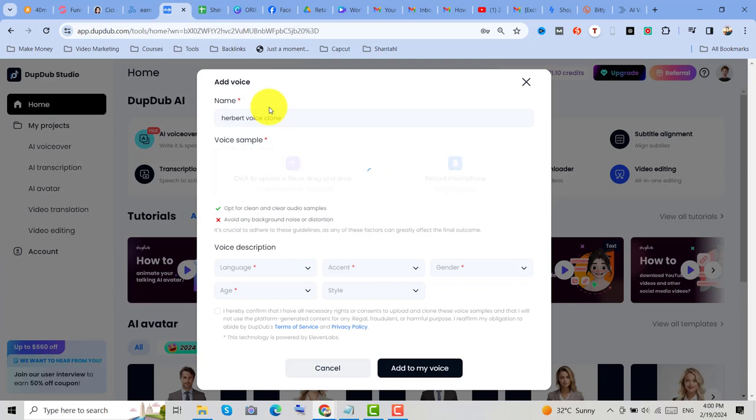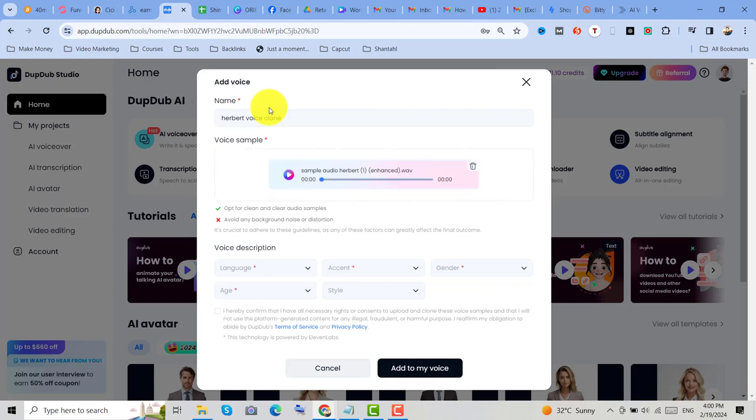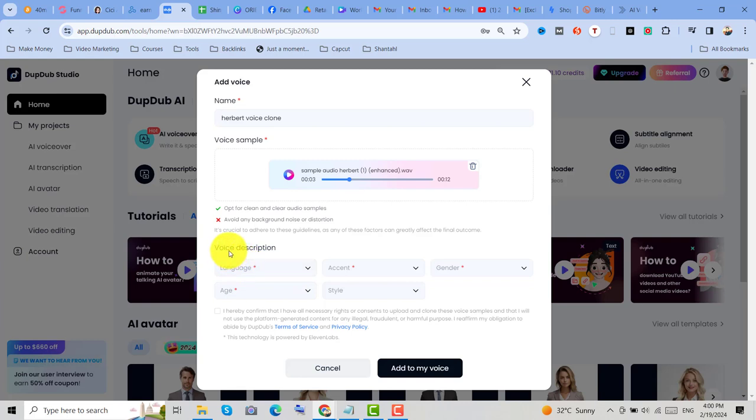So make sure your audio is clean and clear. You need to avoid any background noise, then wait until the audio is uploaded. So I already uploaded my sample voice, then you can now also add a voice description.